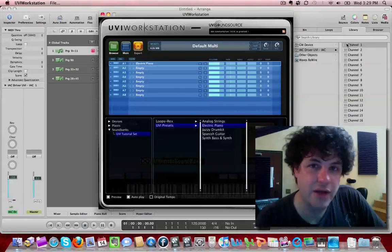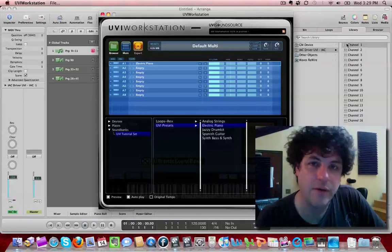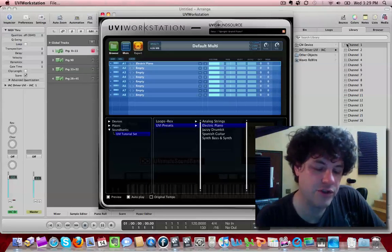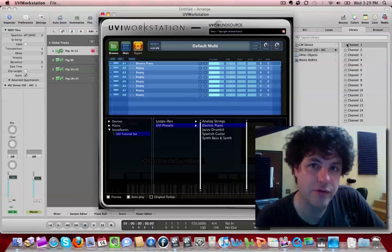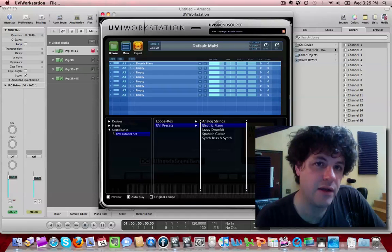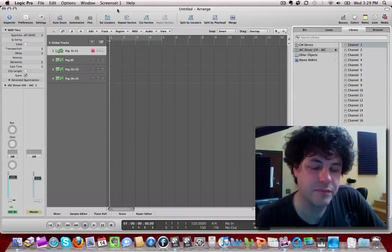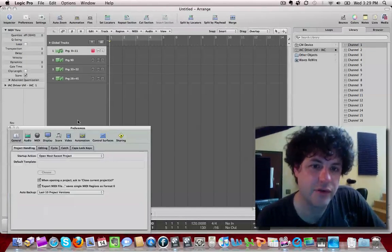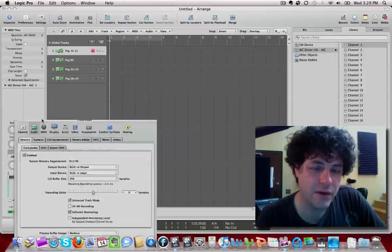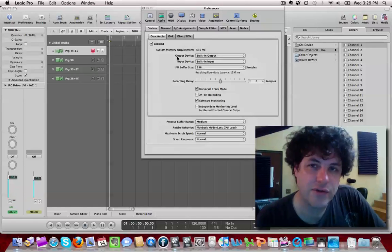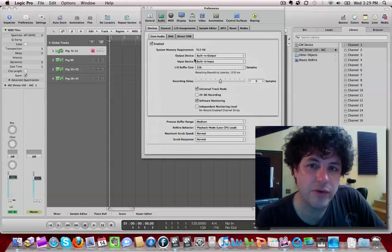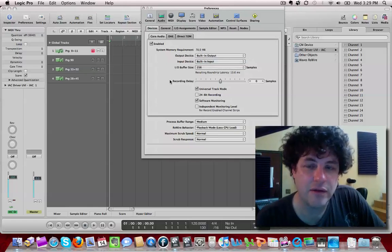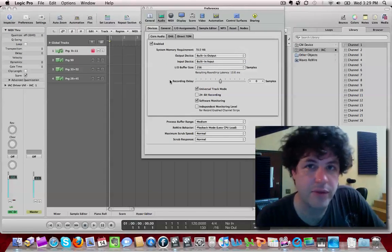Now the caveat to that is that Soundflower Bed takes over your physical inputs. So if you jacked a guitar in, you would not be able to record the guitar. But one thing that's kind of neat is in Logic 9 now, they actually give you in the audio device settings a separate output device setting from your input device. So if I had Soundflower Bed installed on this computer, it would come up there.